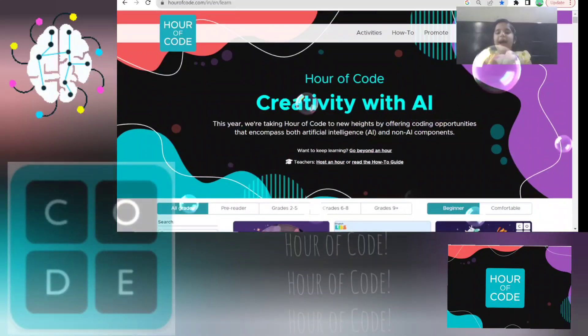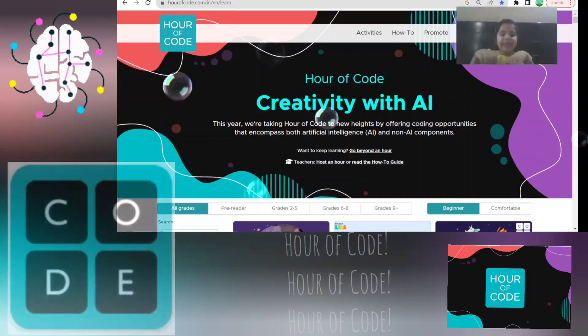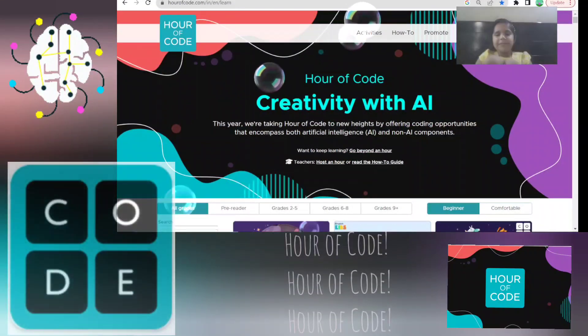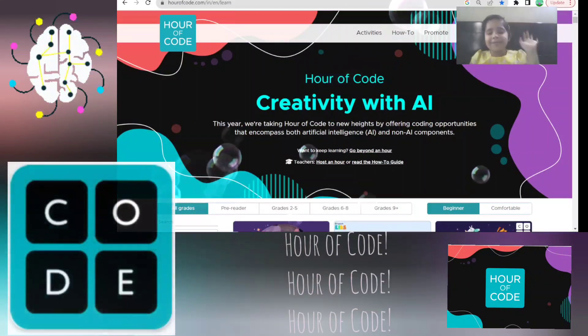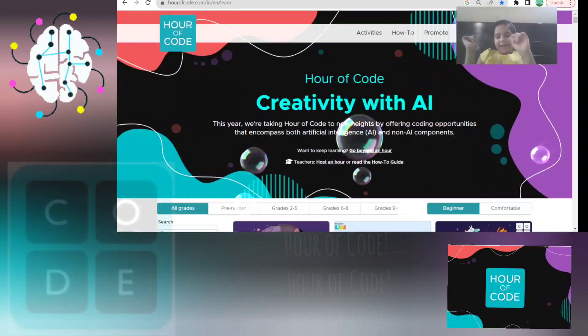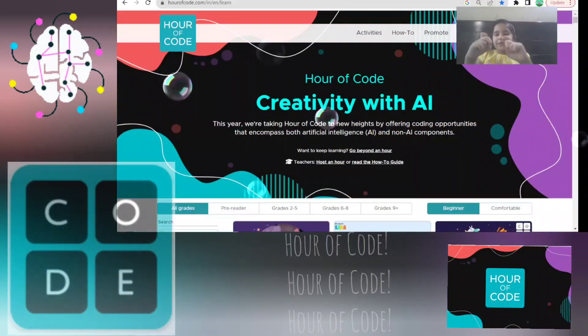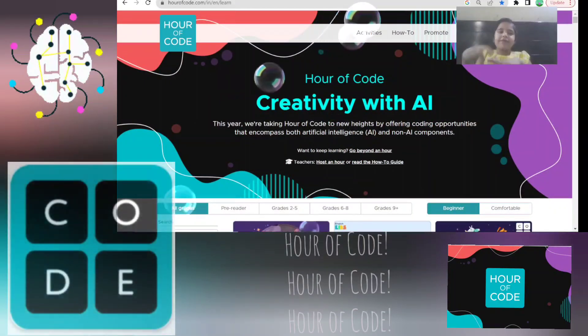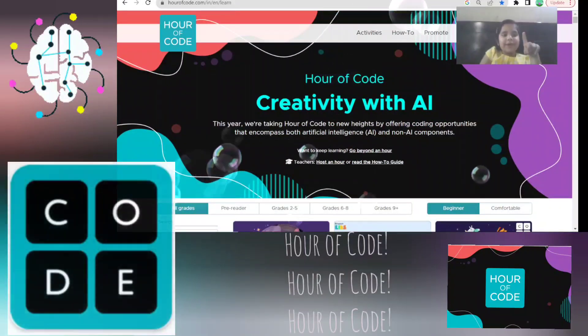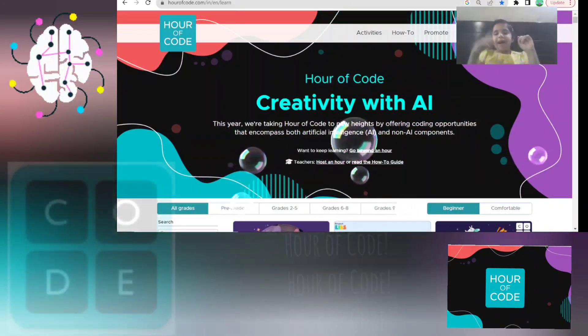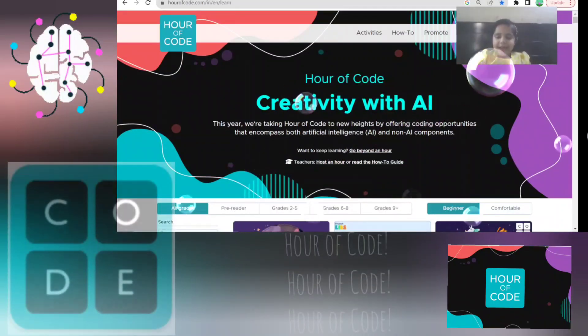Hi everyone, I'm so excited to see so many new R of Code, especially the new ones. So if you want to try them, go to rofcode.com and do try them.